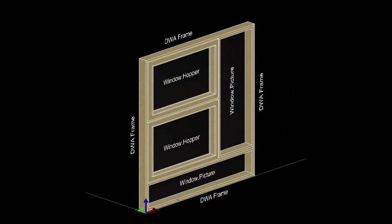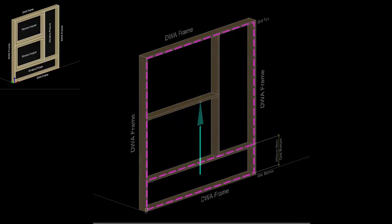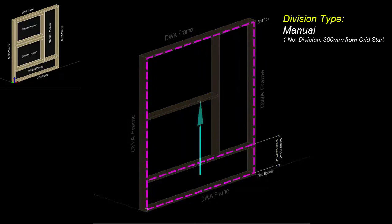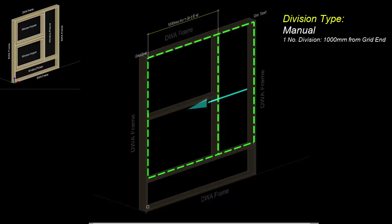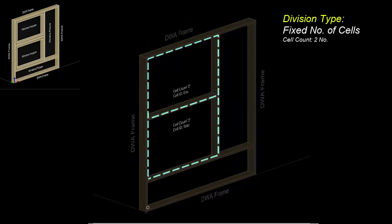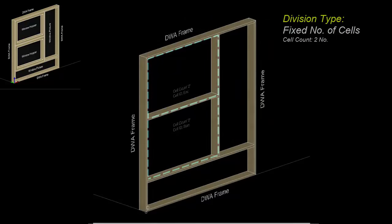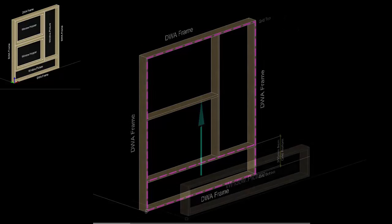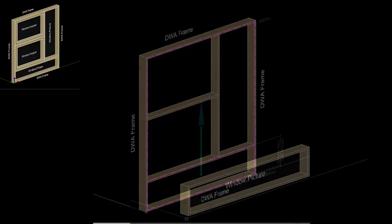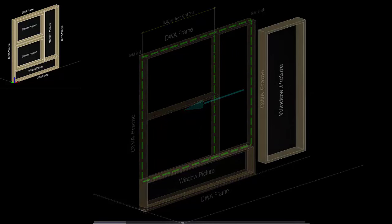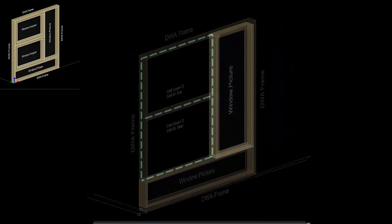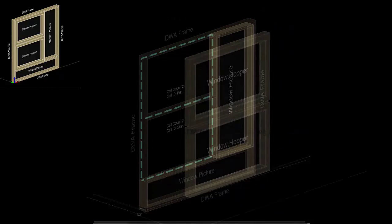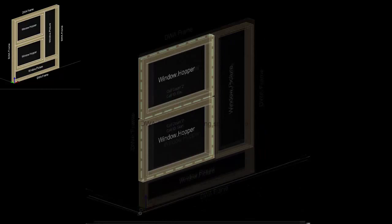Analyzing our finished DWA we have an outer frame which is broken down in a grid arrangement with a 300mm offset from the base to give us two cells, the uppermost cell of which is then broken down further with another manual grid with a 1000mm offset from one end, and then one of those cells is broken down yet again to give us two fixed cells. So we have our primary grid, a window inserted into one of the cells of that first grid, a window inserted into one of the cells of the second grid, and then the final grid providing two cells into which the window hoppers are inserted.